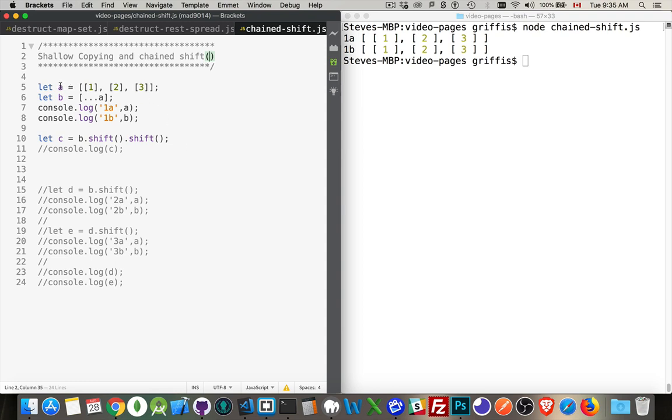So I've got an array here called A, and it contains three other arrays. That's what this syntax means. I've got three arrays inside of another array. So it's a two-dimensional array.